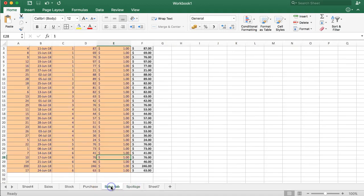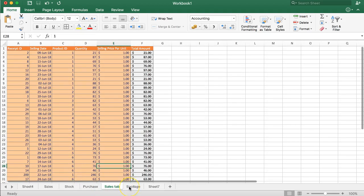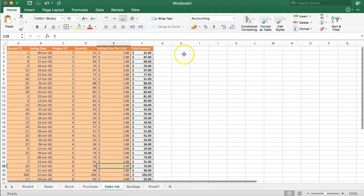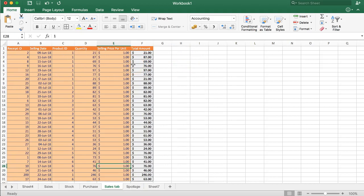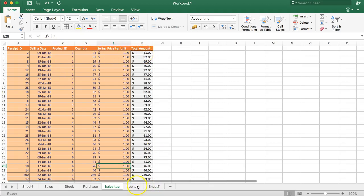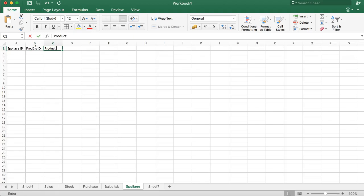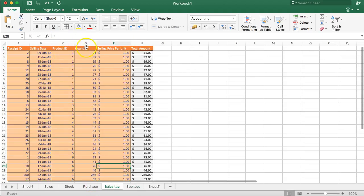This tab covers stolen goods, missing goods, and damaged goods — basically everything under the three categories. You can record them separately to track what's going on in your business. If there's too much spoilage or too many stolen goods, you should question what's happening. The structure is the same as other tabs: spoilage ID, product ID, product name, and quantity — but no selling price, just the average cost per unit.